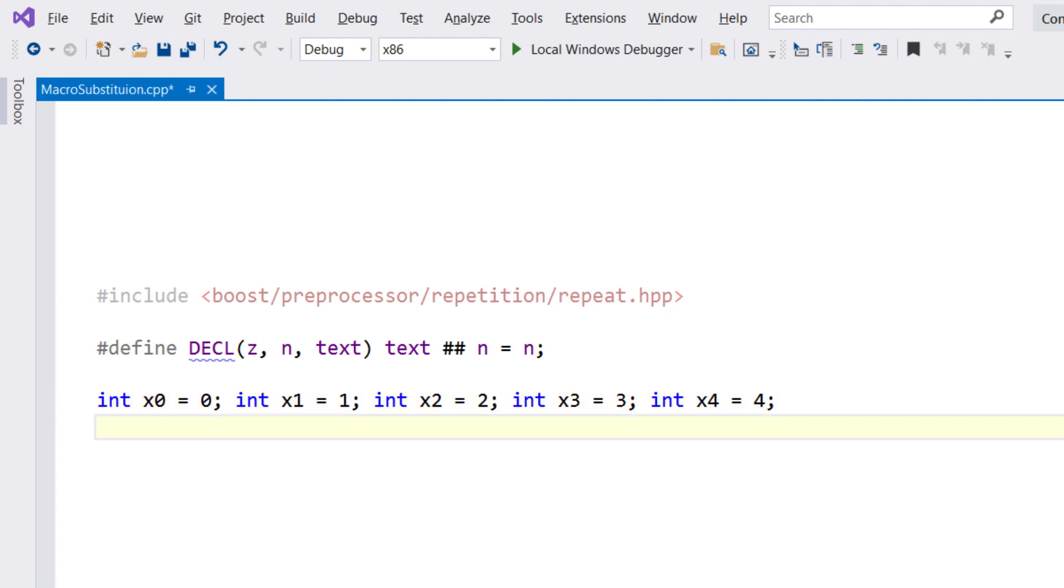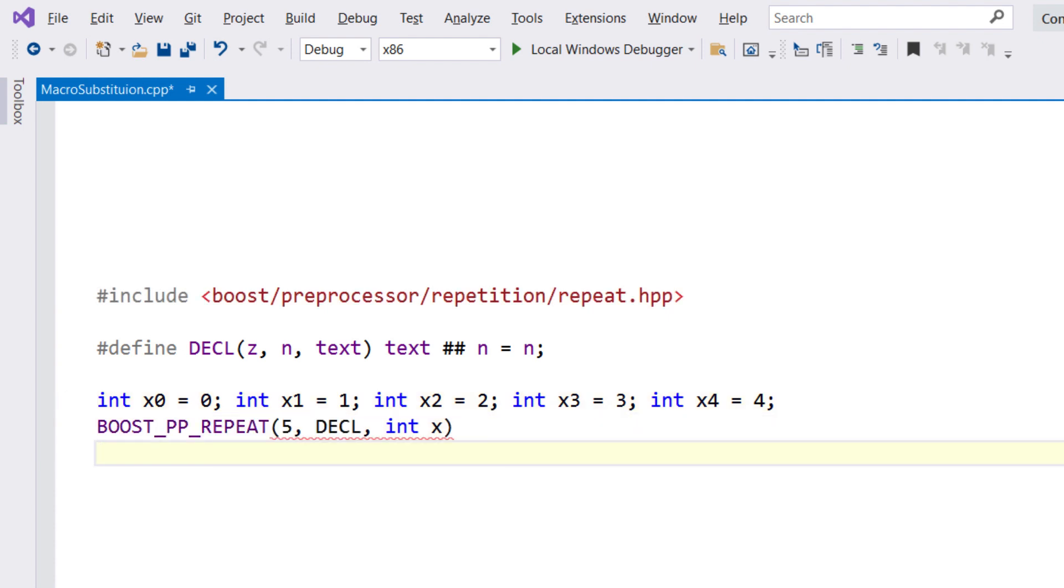Even more impressively, ReSharper's analysis understands the code defined by these macros, and will show inspections for the processed code.